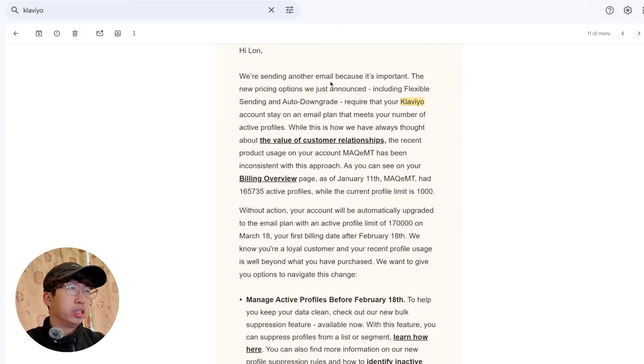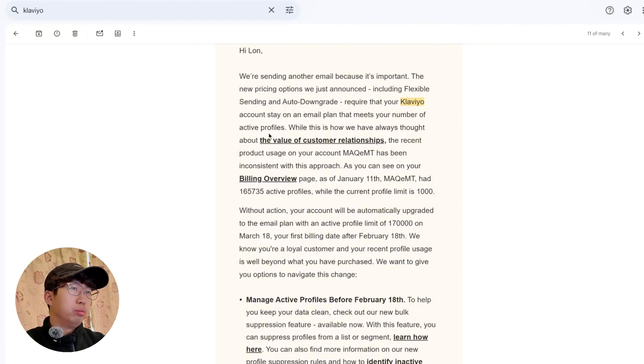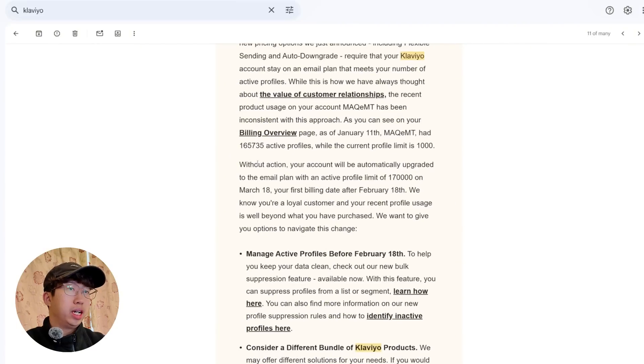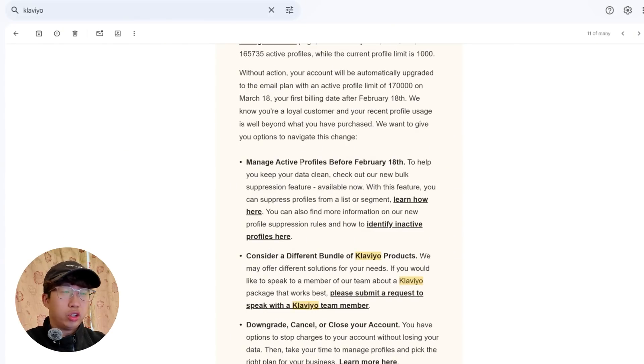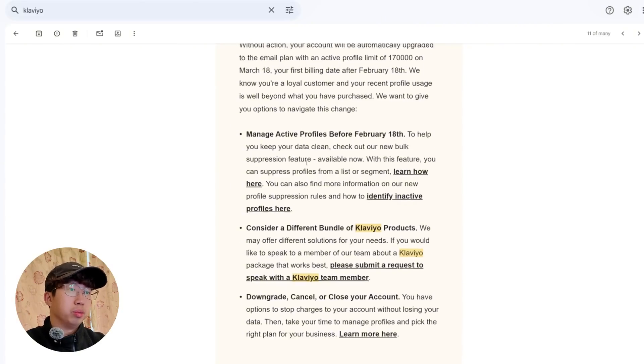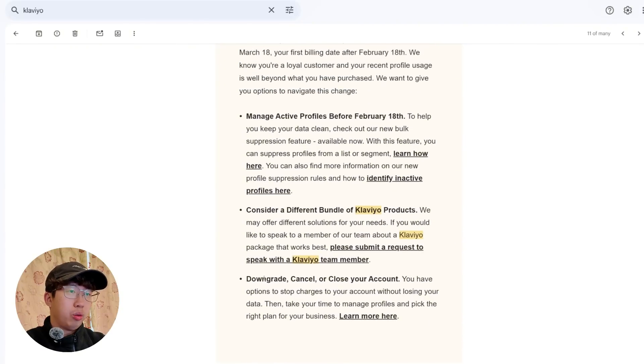So they sent me this email. We're sending another email because it's important. The new pricing options we just announced, including flexible sending and auto-downgrade, requires that your Klaviyo account stay on the email plan that meets your number of active profiles. While this is how we have always thought about the value of customer relationships, the recent product usage on your account has been inconsistent with this approach. Your active profiles, well, your current profile limit is 1,000. The thing is, they don't understand. I don't send out that many emails. I just have a lot of profiles accumulated over the past five years. And this is what the problem is. And that's why I will be cancelling and closing my account.